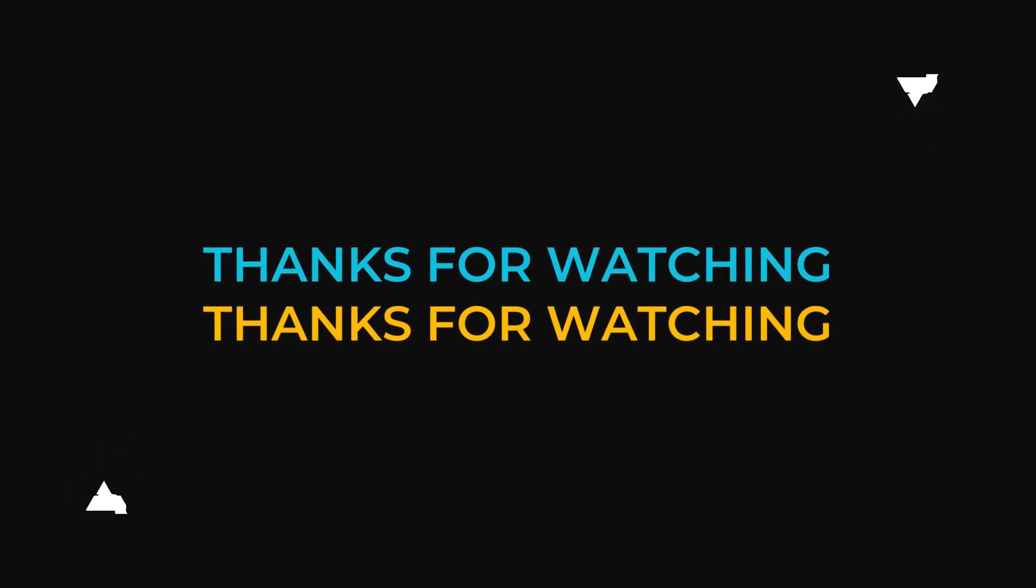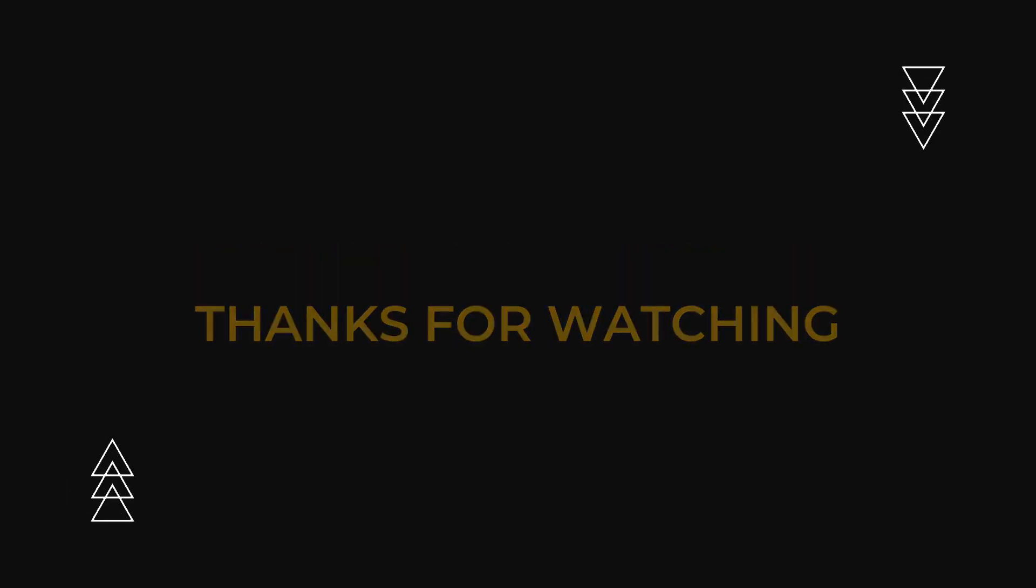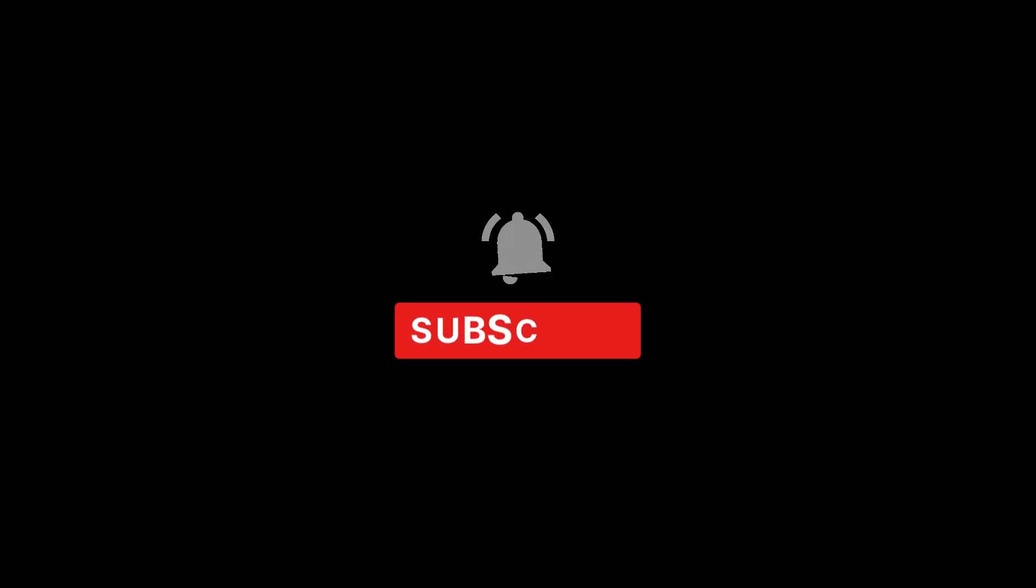Hope this video helped you out. If you liked it, please leave a like and subscribe to the channel. And I'll see you guys in the next one. Later.